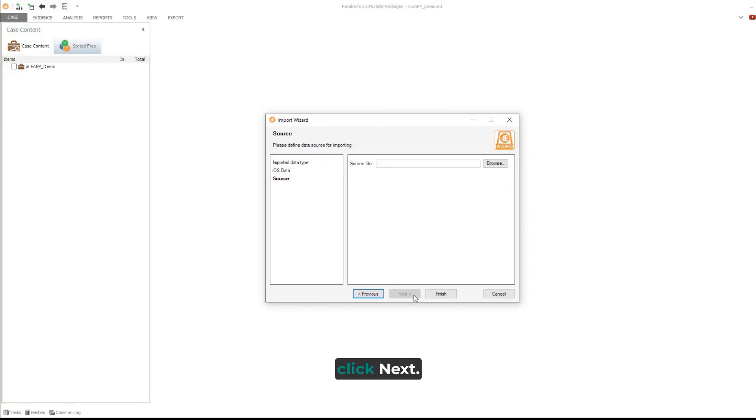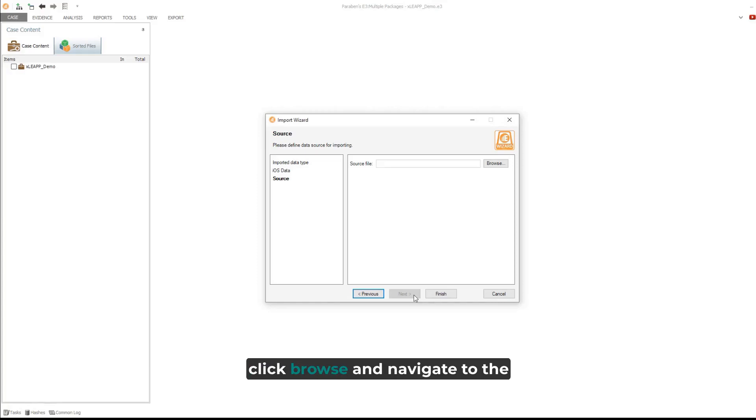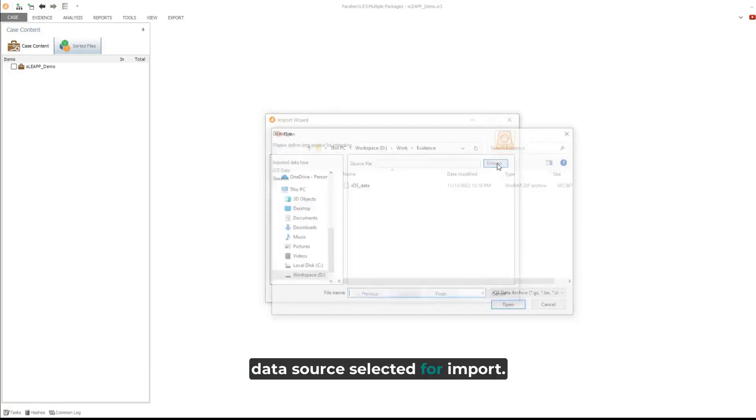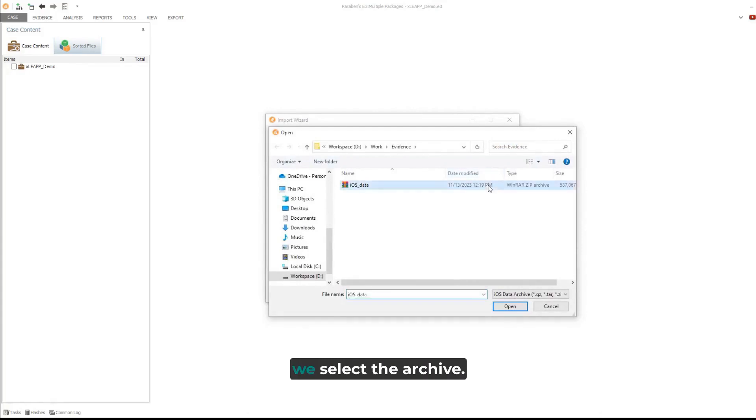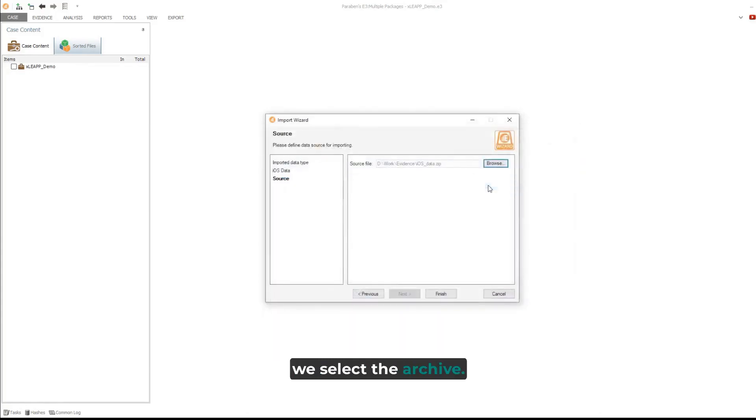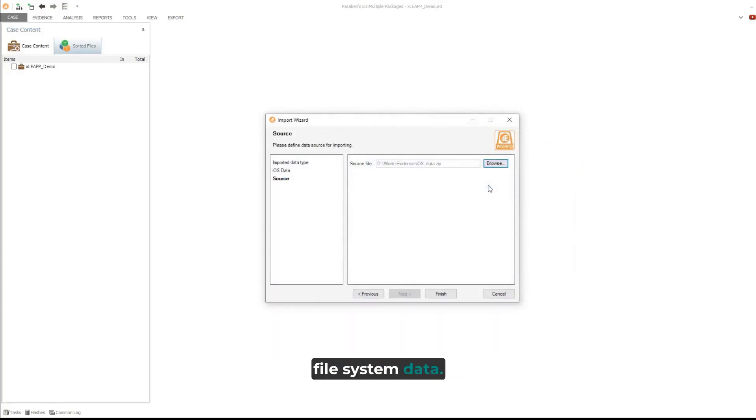Click Next. On the source page, click Browse, and navigate to the data source selected for import. In this example, we select the archive with parts of the iOS file system data.